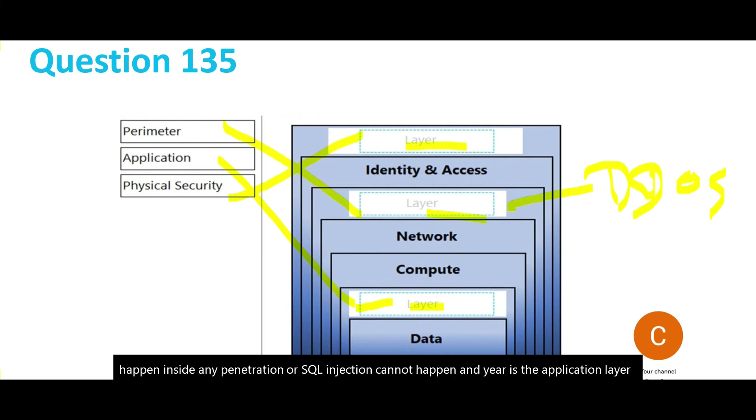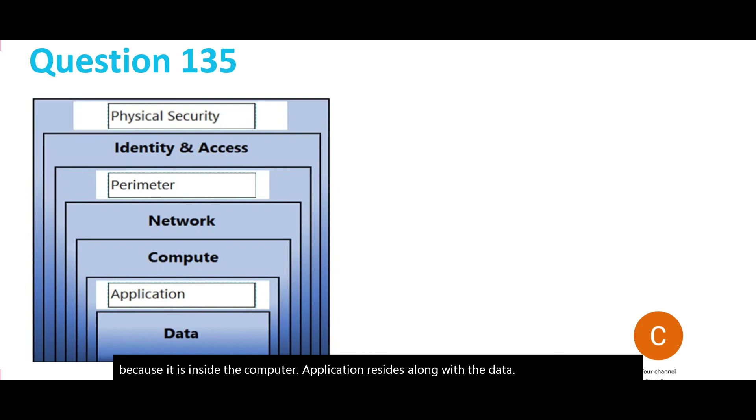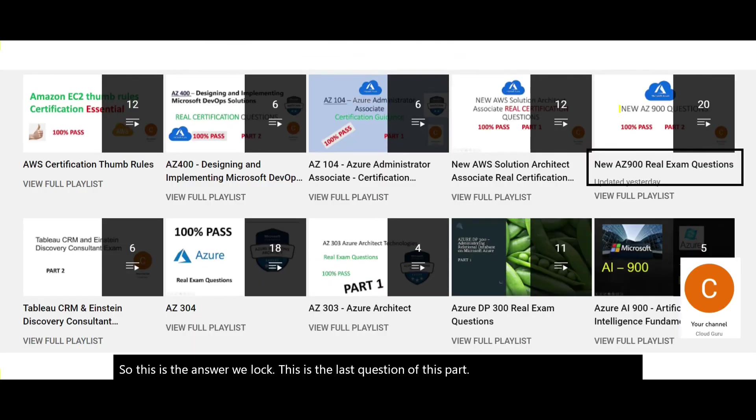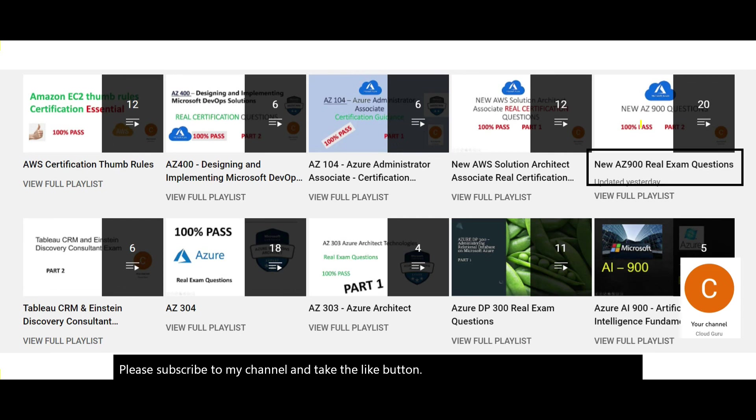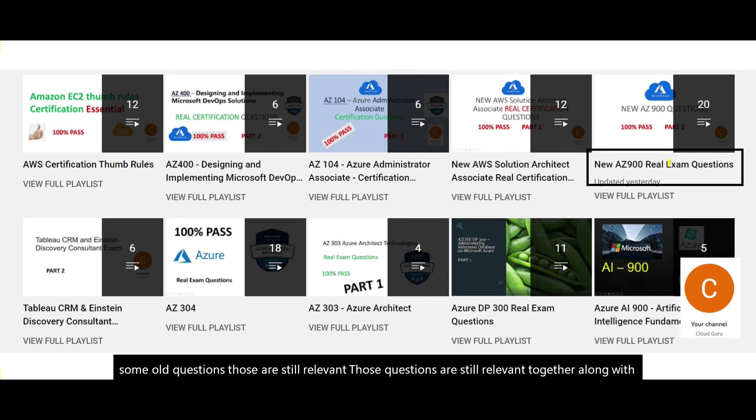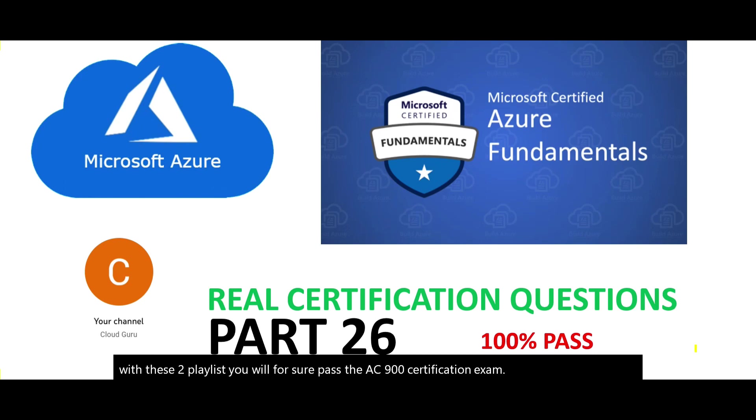This is the last question of this part. Please subscribe to my channel and click the like button. If you've gone through this playlist on AZ-900, there is one more playlist with old questions that are still relevant. Together, these two playlists will help you pass the AZ-900 certification exam. That brings us to the end of this part. Stay tuned for more parts.